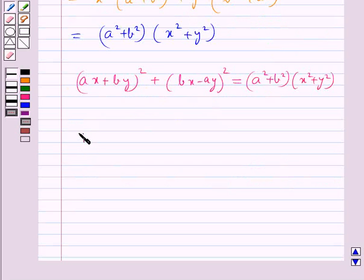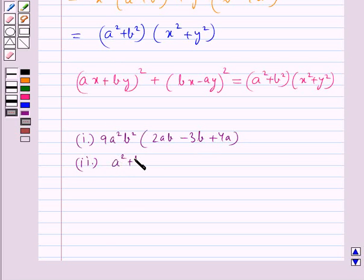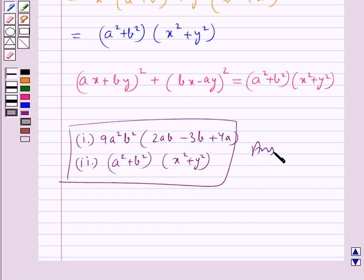So the final answers are: for the first expression, 9a²b² into (2ab minus 3b plus 4a), and for the second expression, (a² + b²)(x² + y²). This completes the session. Hope you have understood the solution.